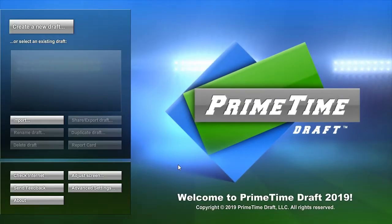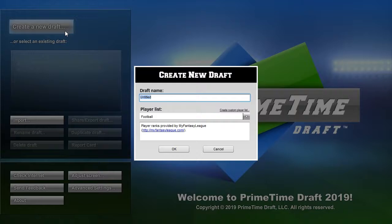Welcome to this walkthrough of Primetime Draft. In this video, I'm going to show how easy it is to include keepers in your draft using Primetime Draft software.